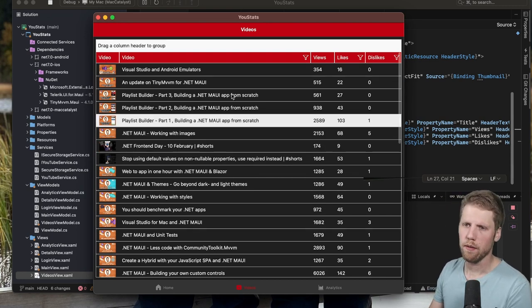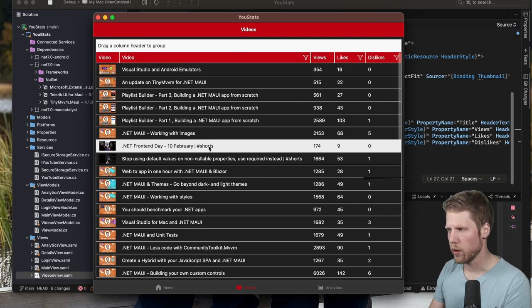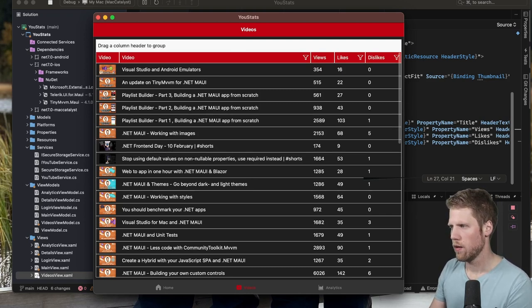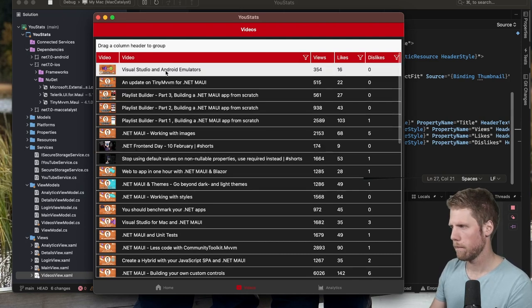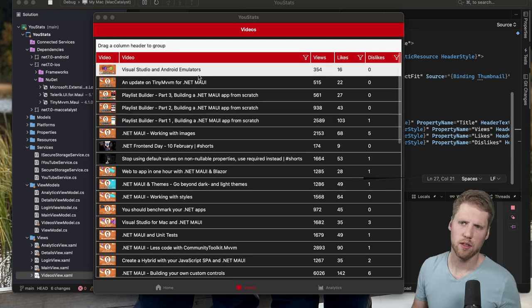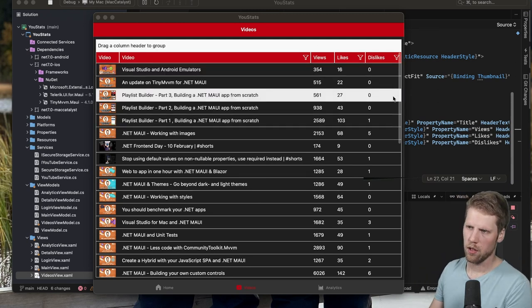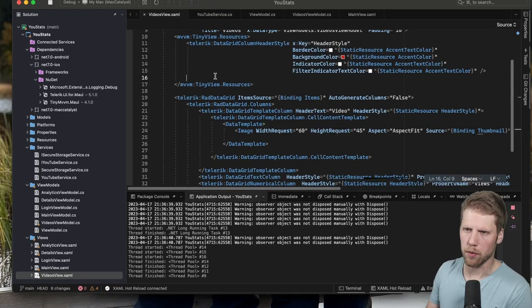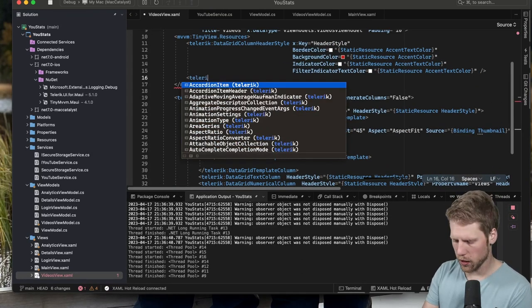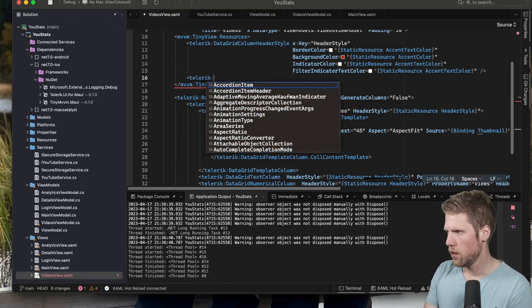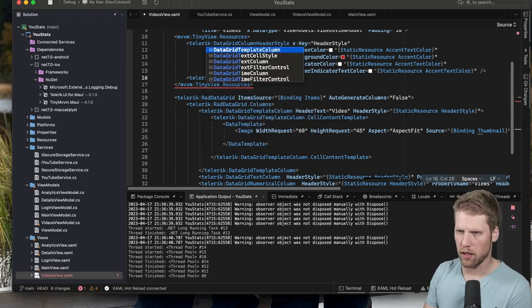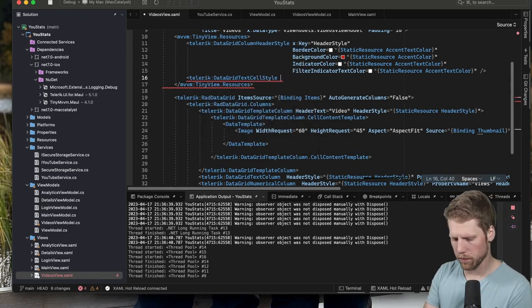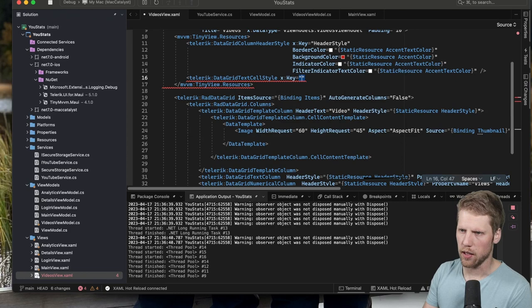If we want to style each cell, we can also do that. So let's go and style this text cell, because we want the text to be a bit smaller. So we do the same. We go up here to the resource dictionary and say Telerik:DataGridTextCellStyle. Assign a key to it, like TextStyle.